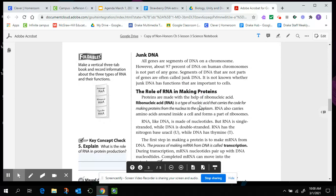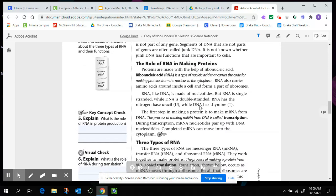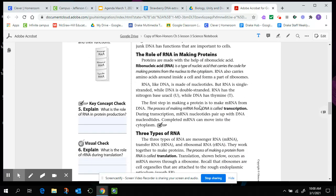The role of mRNA in making proteins, or the role of RNA. Proteins are made with the help of ribonucleic acid. Ribonucleic acid is RNA, rather than we were previously talking about DNA. RNA is a type of nucleic acid that carries the code for making proteins from inside the nucleus, where the DNA is, out to the cytoplasm, the liquid part of the cell outside of the nucleus. RNA also carries amino acids around inside a cell and forms part of the ribosomes. RNA-like DNA is made of nucleotides, but the RNA is single-stranded while DNA is double-stranded. RNA also has a nitrogen base called uracil, while DNA has thymine.